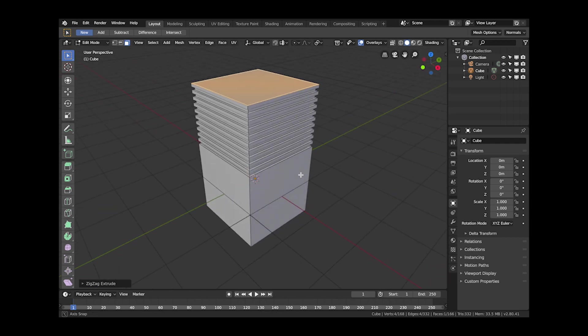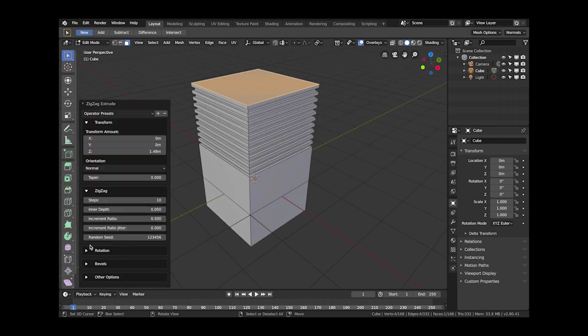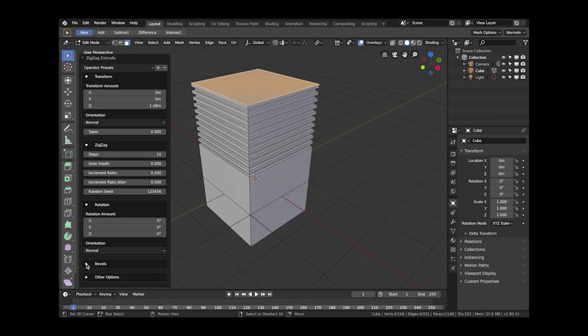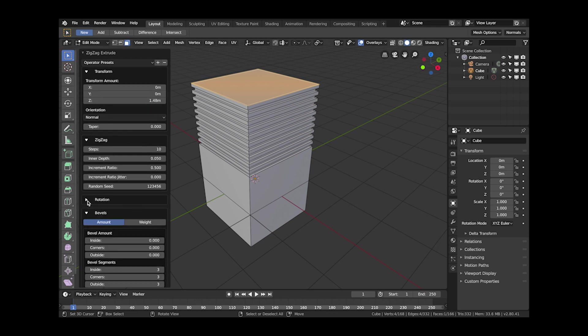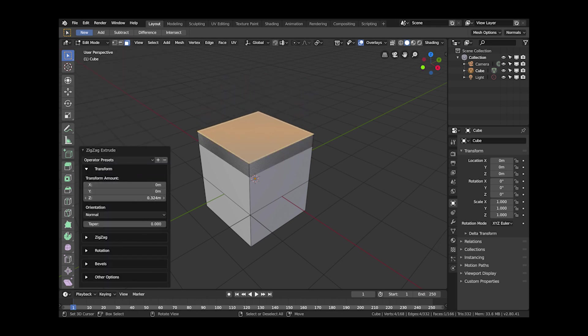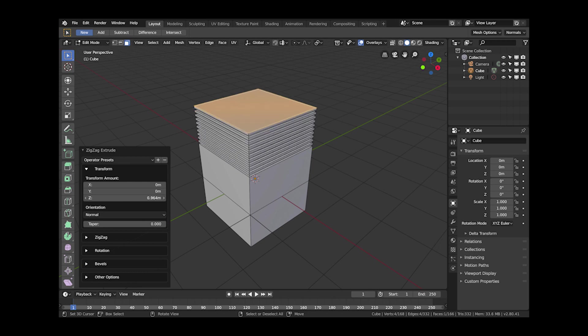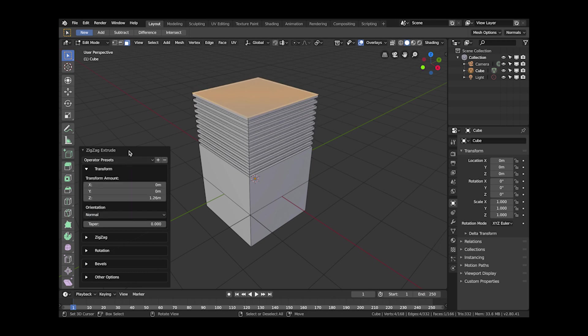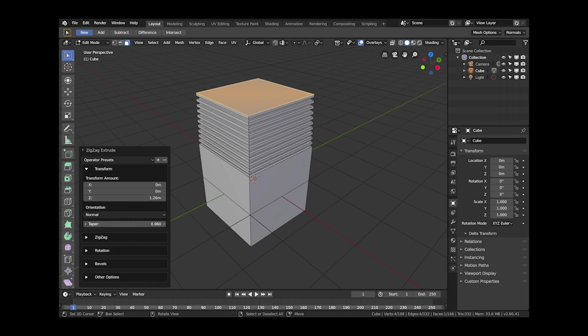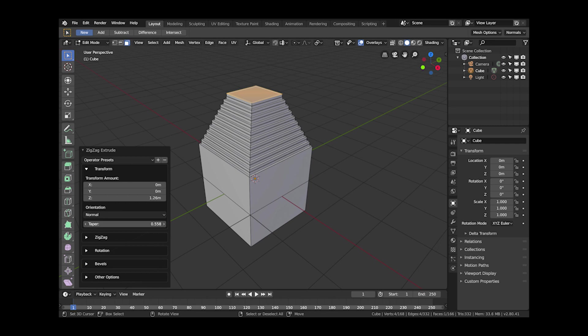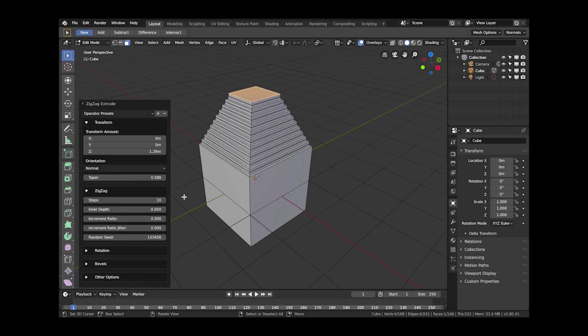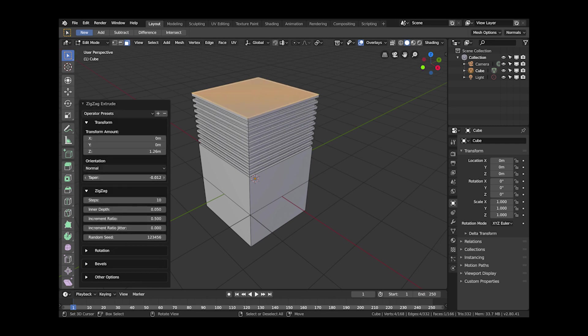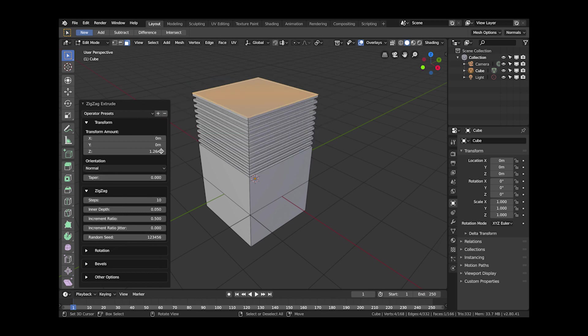And there are a fair few parameters that I can show you here now where you can change things like the number of steps in the zigzag effect. You can also add things like bevels to the sides and to the insides of the zigzags. You can also taper it as I've shown you here. So you can start creating things like pyramid step effects or step type effects.